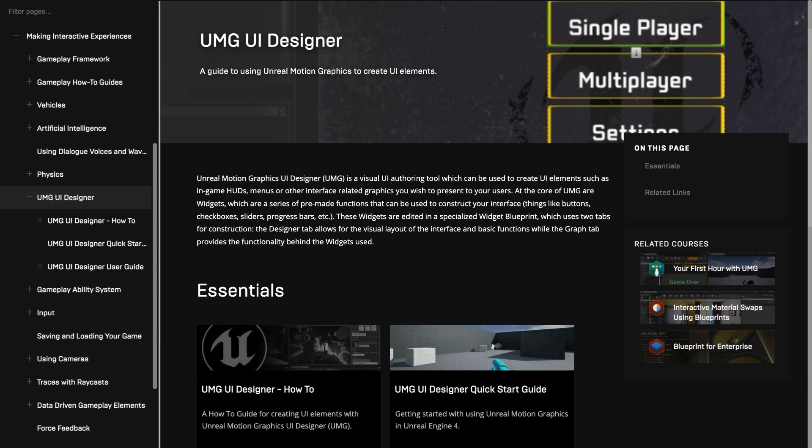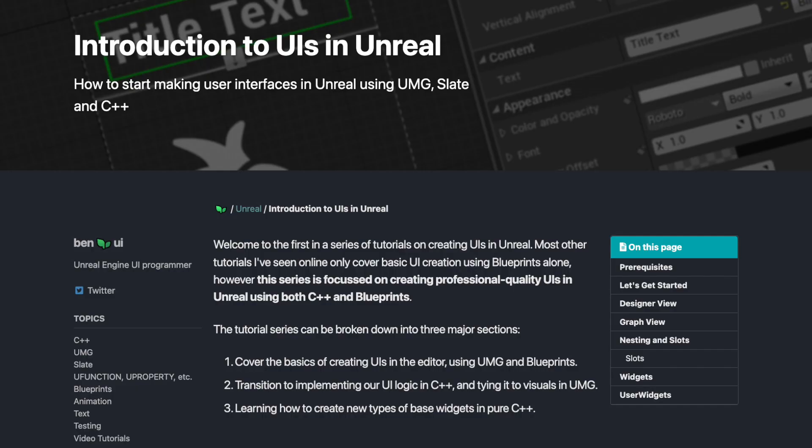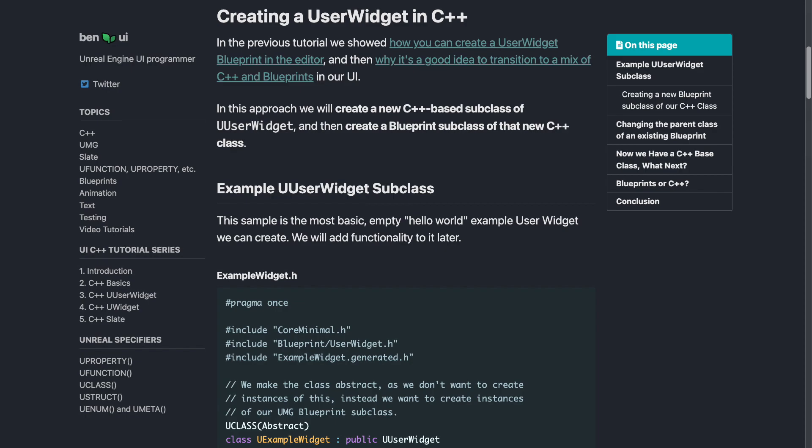While the official documentation on the Unreal website is pretty decent for all these systems, I highly recommend BenUI, which has a great introduction for working with Unreal UIs, as well as examples of how to work with C++ and UMG widgets.